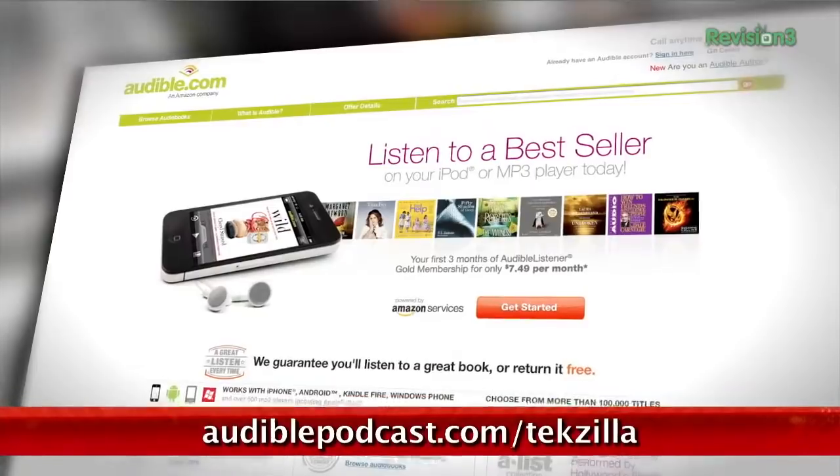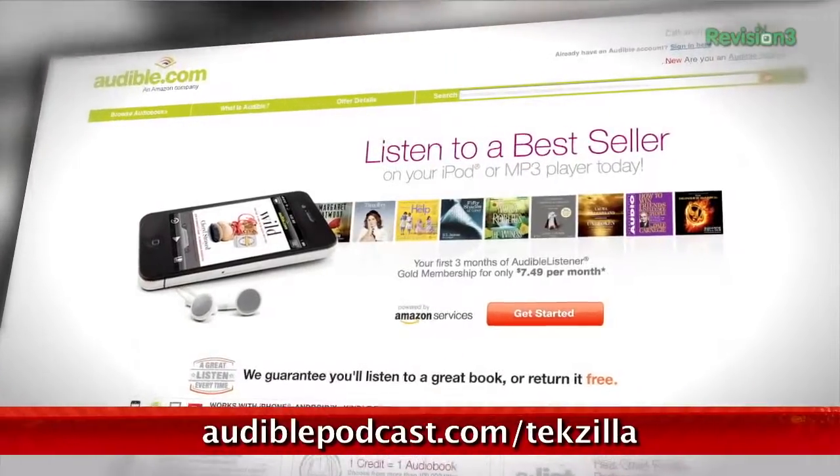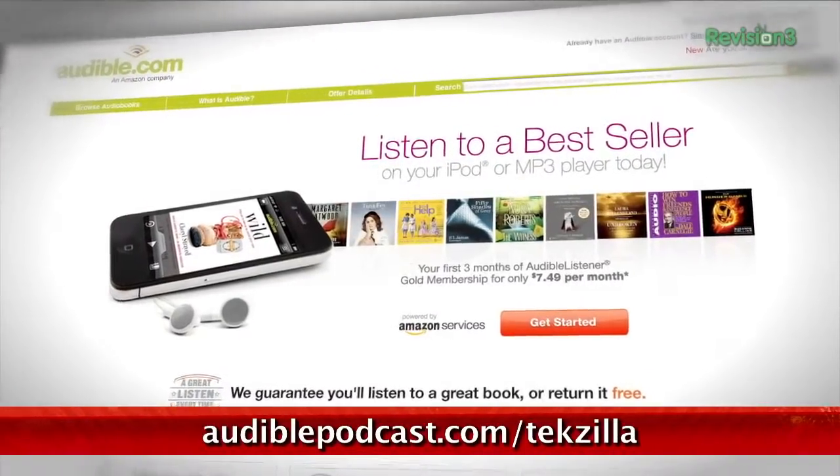Audible.com is the leading provider of downloadable digital audiobooks and spoken word entertainment. Audible has over 100,000 titles to choose from, to be downloaded to your smartphone or MP3 player. Go to audiblepodcast.com slash tekzilla to get a free audiobook download of your choice when you sign up today.